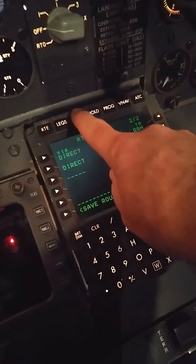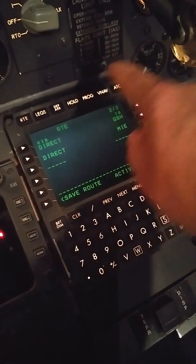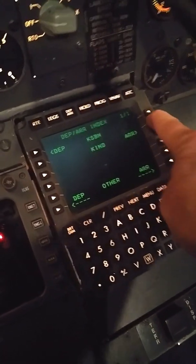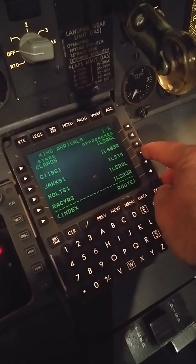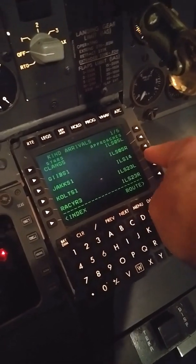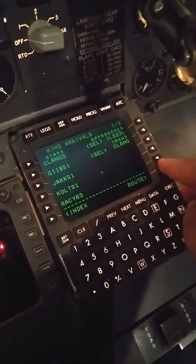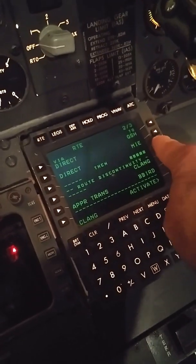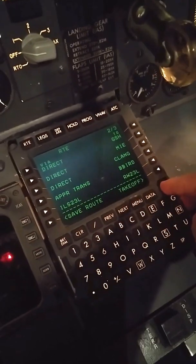And then we can go our arrival. We'll be the 2-3 left. We'll do Clang. Hit Route. And we can close up this discontinuity. There we go. And we can activate it.